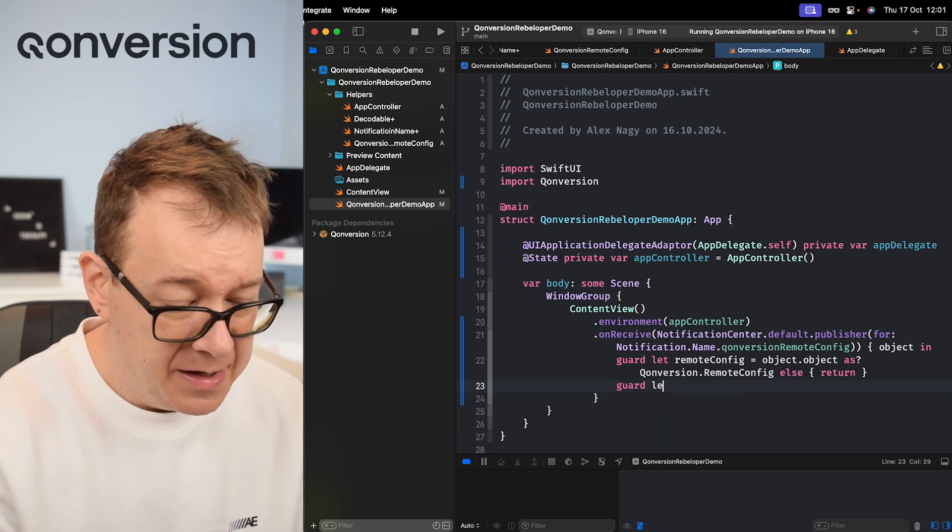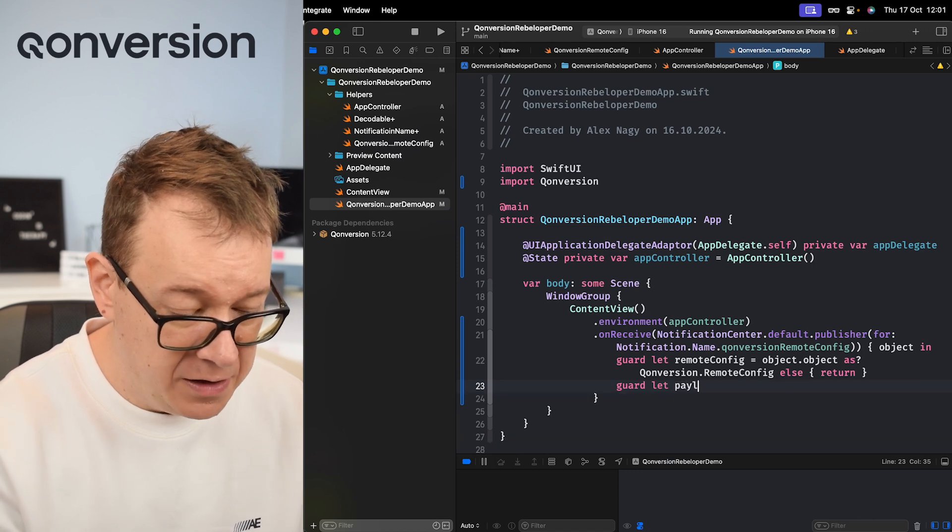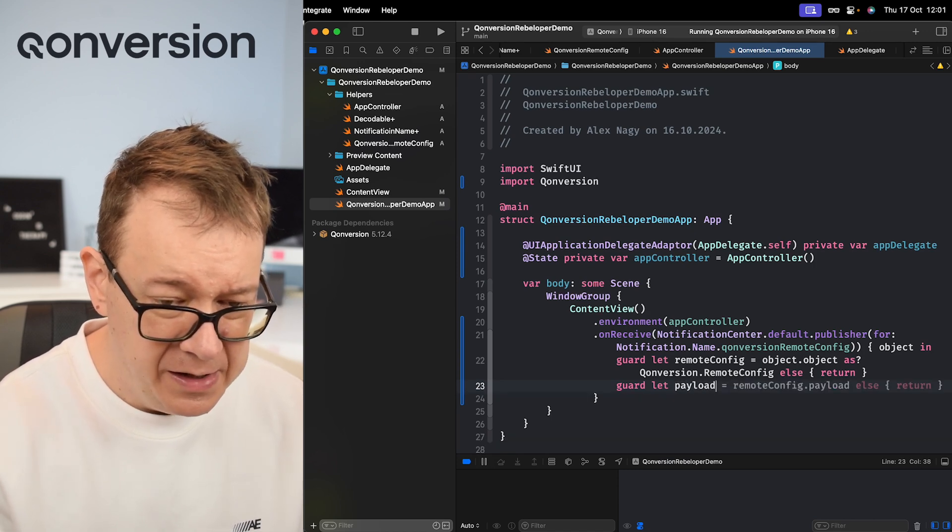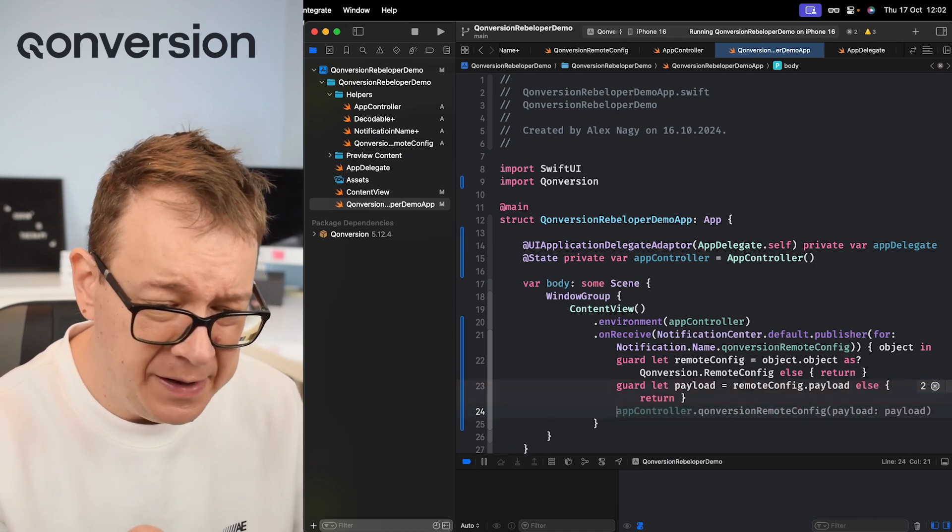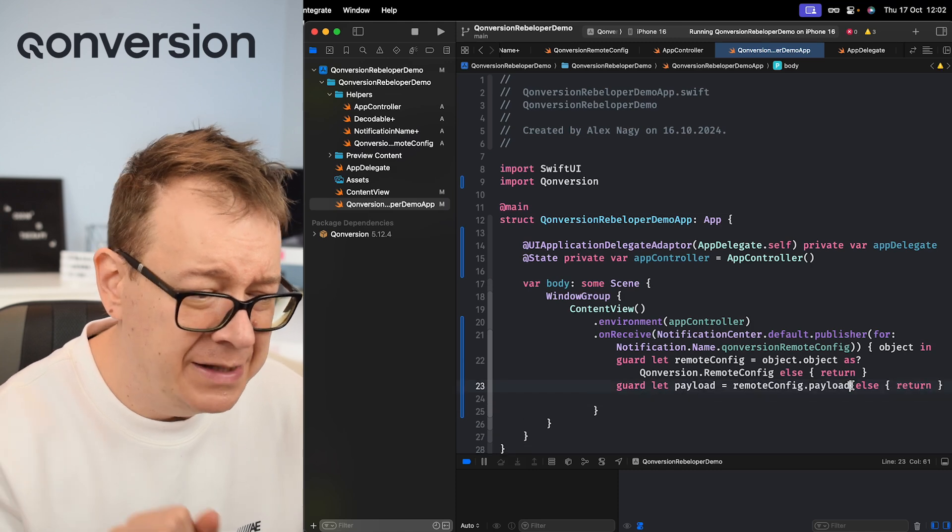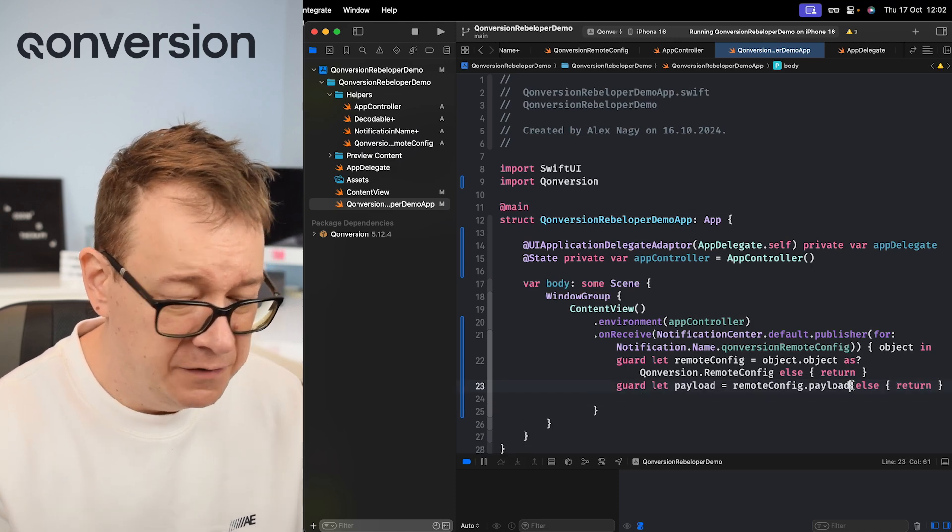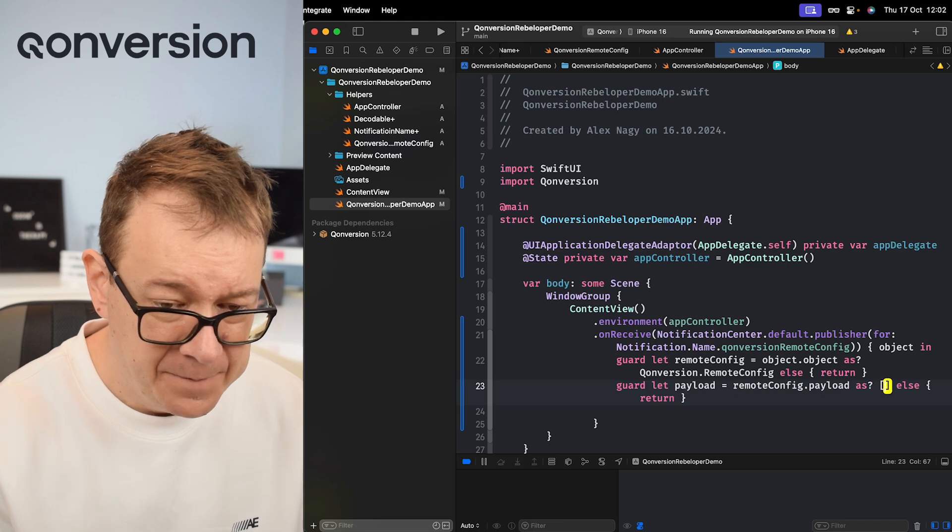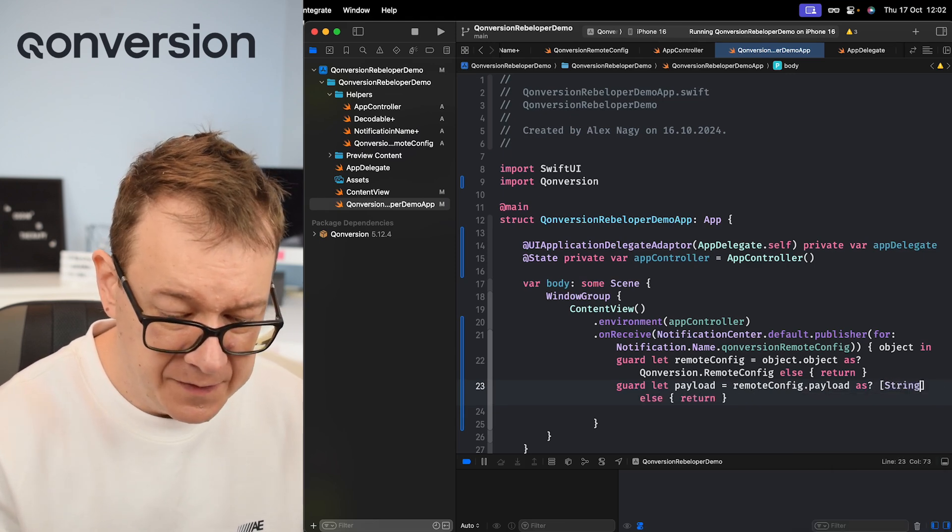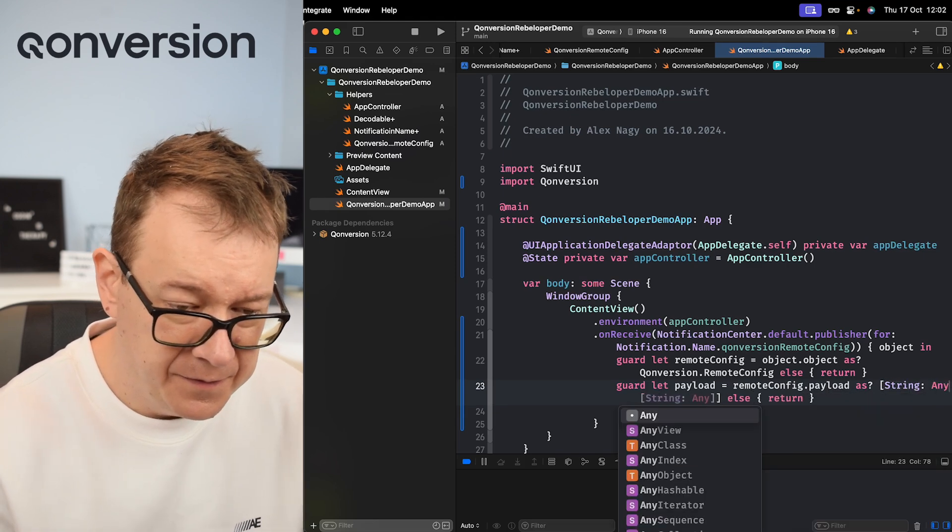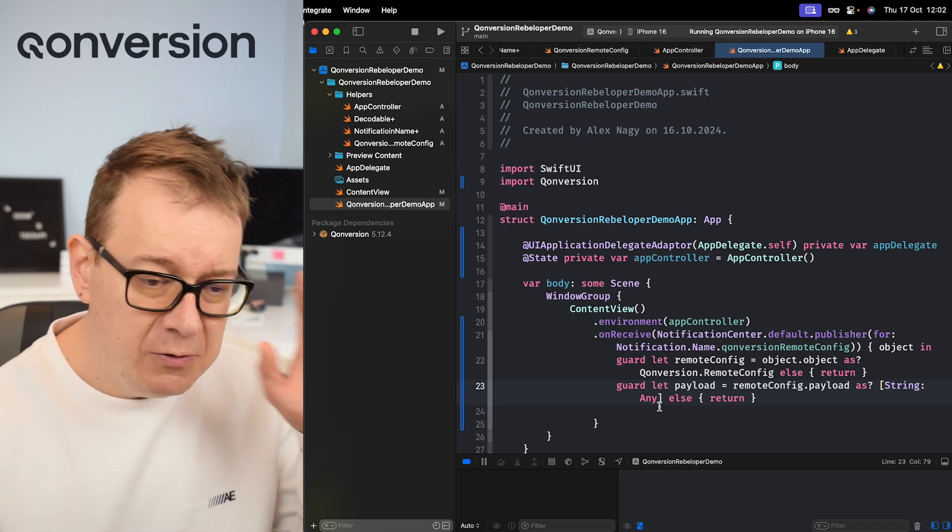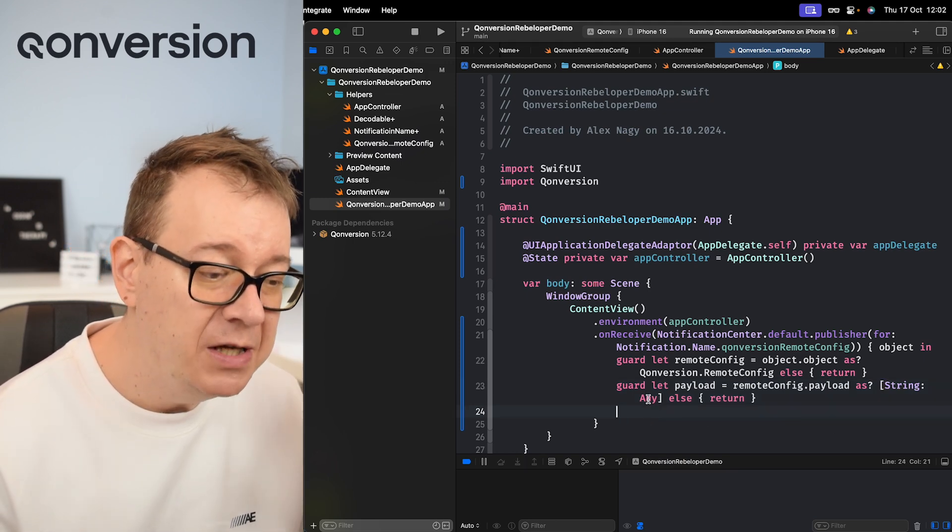So guard let remoteConfig equals object - but not object as remoteConfig - object.object. This object has to be a type and this has to be Conversion.RemoteConfig. So now that we have an actual remote config from Conversion, we want to make sure that its payload is available and it is of type dictionary. So another guard let statement: guard let payload equals remoteConfig.payload as String to Any. Otherwise again we are going to return.